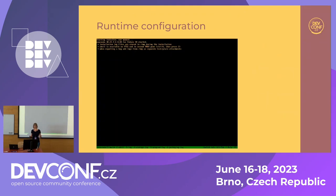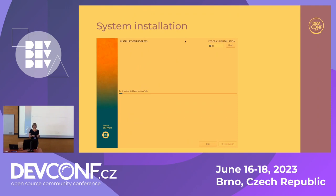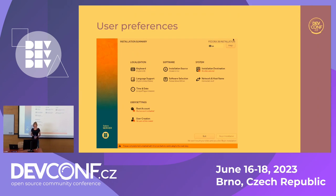So quickly, how does it look? The runtime configuration happens in the very early stages — you usually don't even see the screen because it happens very quickly. Then you end up on a screen where you can specify what you want to do. Nothing really happens; we just collect your data. When we have all that we need, we enable the 'Begin Installation' button, and then we do the real action.